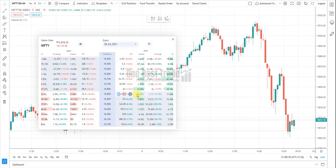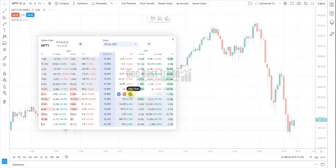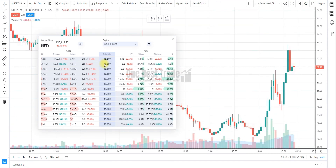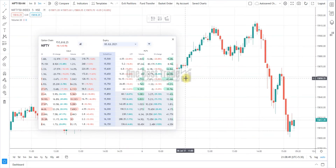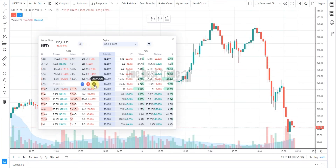Any option chart you can open directly from the Option Chain itself. If you want a cash chart, just press it and it will automatically open the cash chart.